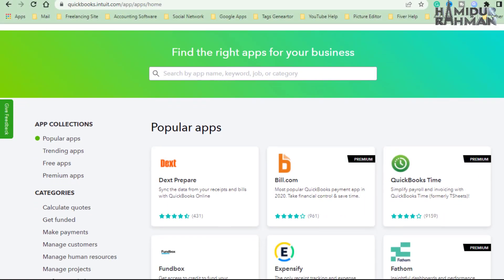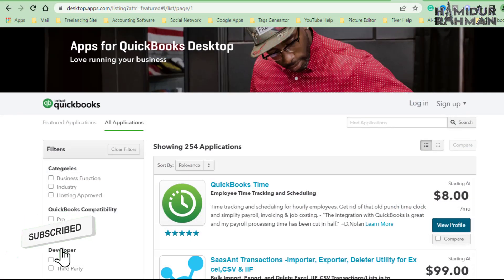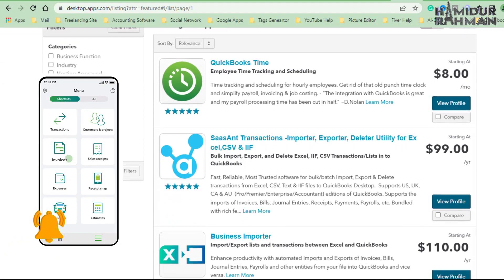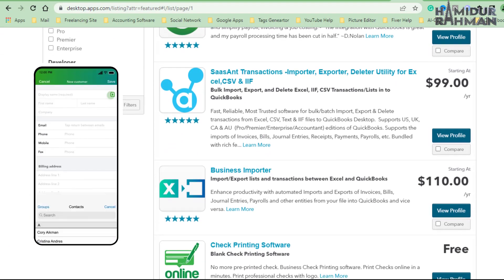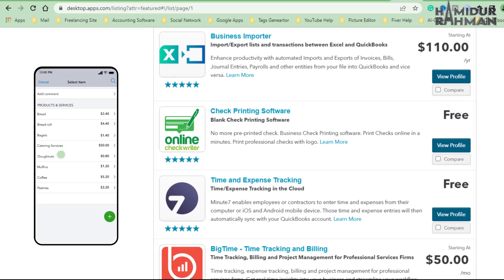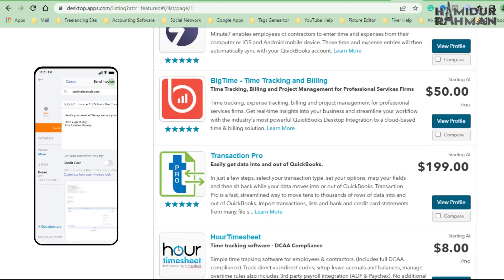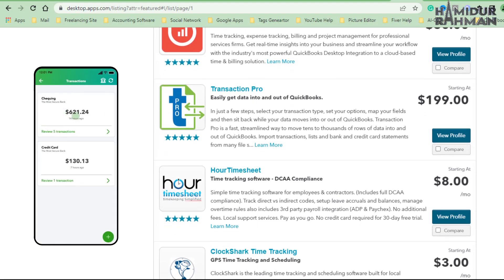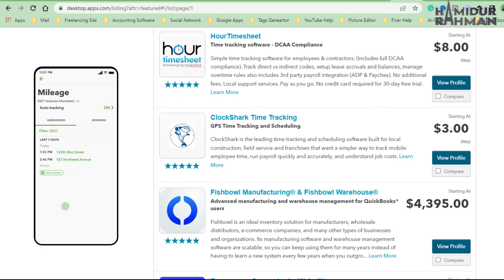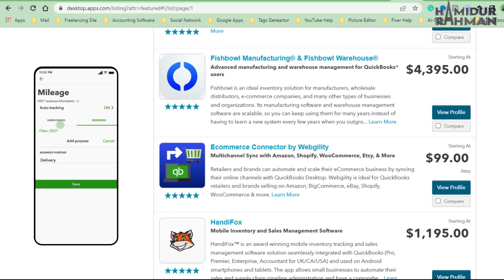QuickBooks also supports different mobile apps using both the desktop and online versions, to automate tasks and save time in business data management. From a mobile device, just open the app and get instant access to QuickBooks information and tools. Apps help both business owners and accountants by automating data entry, viewing business details on mobile, sending invoices on mobile, organizing expenses, and more.